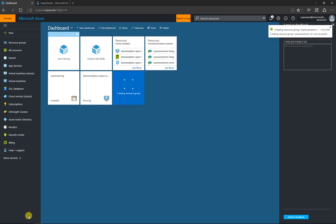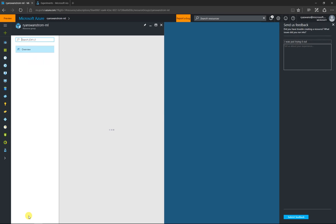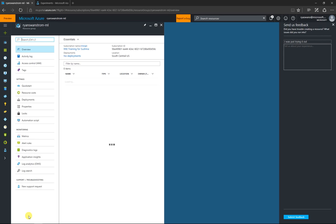And they create fairly quickly because it's not really creating a whole lot in the back end. It's just creating a container to hold some of your resources.